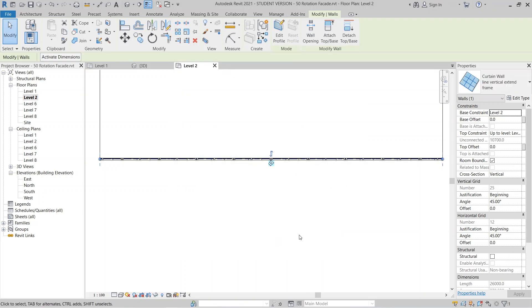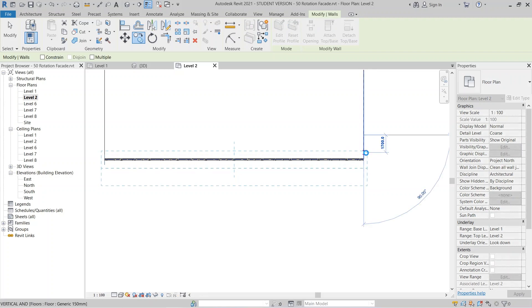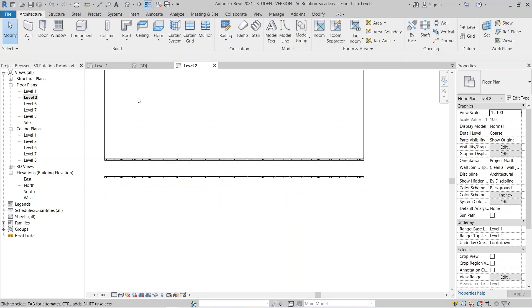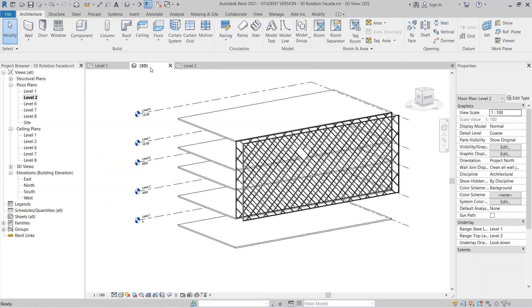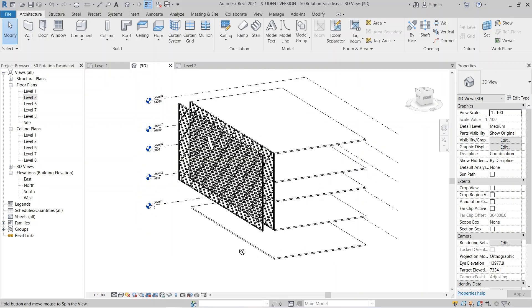After that, I can use Copy to copy the curtain wall from here to here. Now the file is generating — hit Escape first, then go to the 3D view.